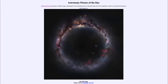Greetings and welcome to the introduction to astronomy. One of the things I like to do in each of my introductory astronomy classes is to begin with the astronomy picture of the day from the NASA website, apod.nasa.gov/apod. Today's picture is for January 22nd, 2021.